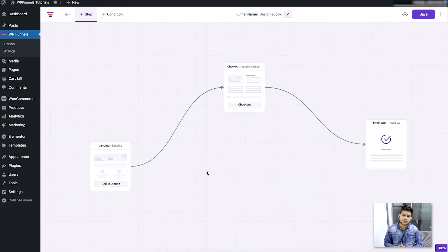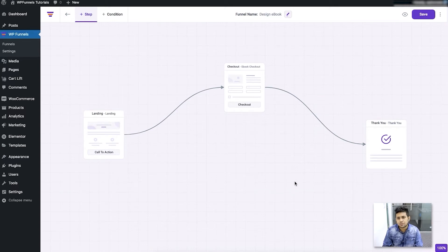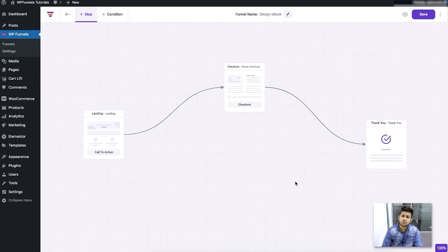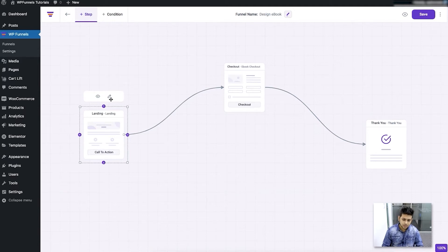The next step is to start designing your funnel steps, which I'll be showing you in this video. This is the funnel I left off with. I'll first start with the landing page. Since I have imported a template, all of these already have designs in them, but when you create from scratch there is no design available, which means you have to edit it from scratch. In a future video I'll also show you complete tutorials on creating a funnel from scratch.